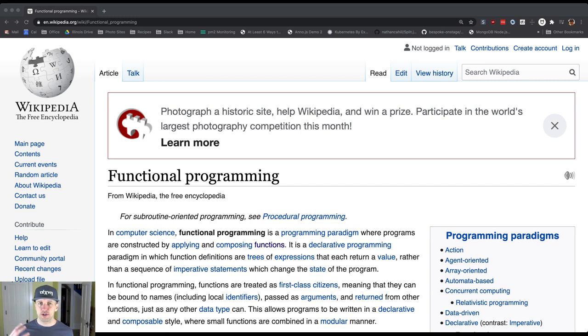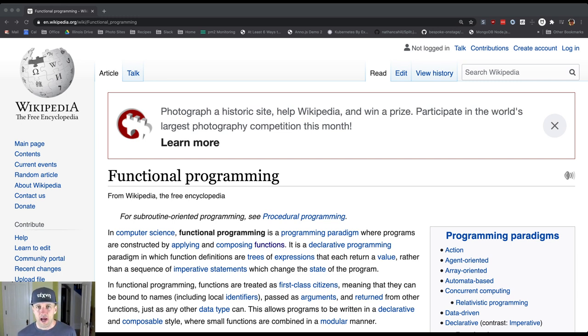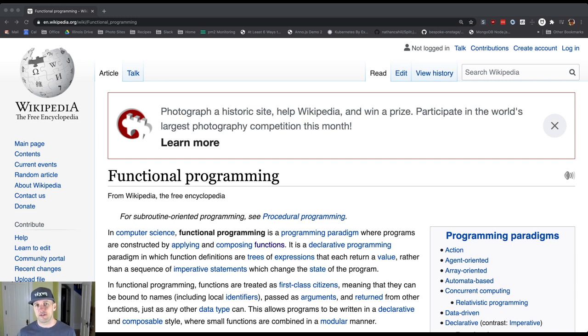But what functional programming really is, it's a style of programming that focuses more on writing functions, methods that we've talked about, and having those methods do the work and manipulate information.